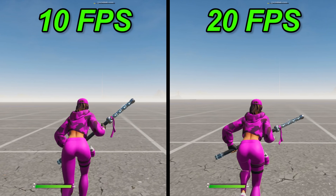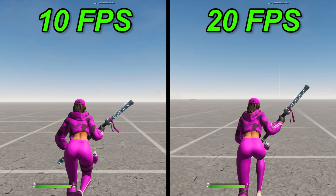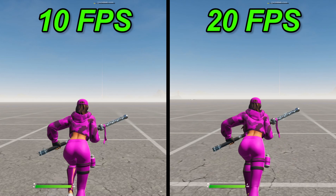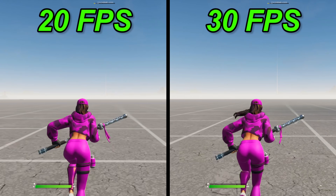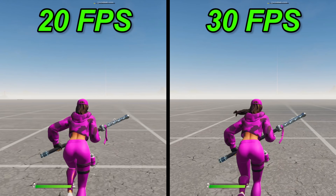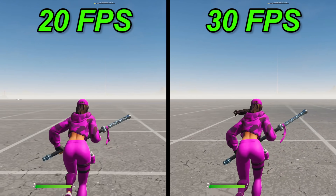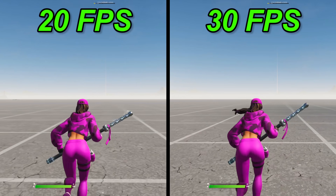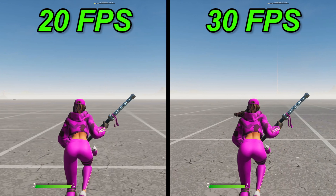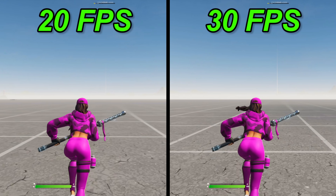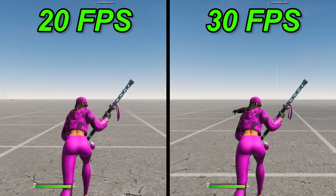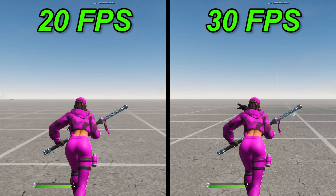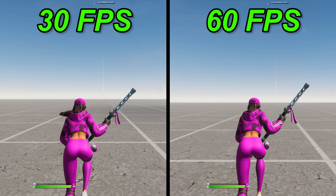Now let's slow it down. Let's compare 20 to 30 frames per second and slow it down — not a huge difference there. So let's get to 30 to 60.